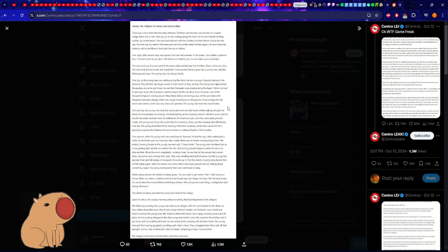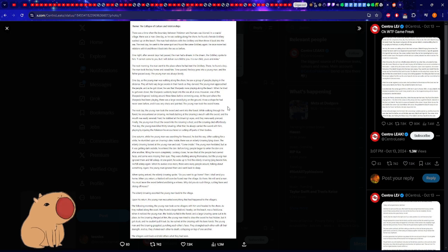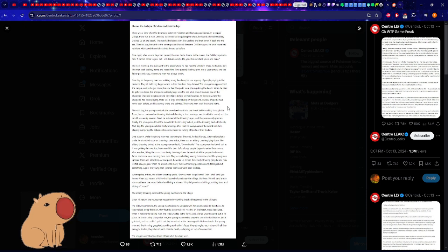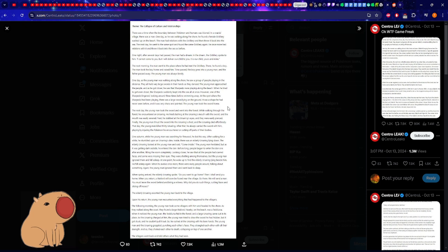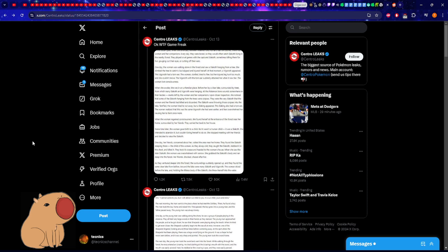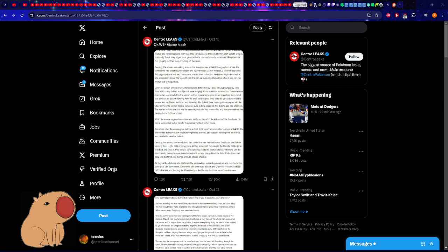One night after several days have passed, the man has a dream. The Octillery spoke to him: 'I cannot come to you but it will deliver our child. It's our child, yours and mine.' This makes no sense. An Octillery? It's not even human-like, it just doesn't make sense. All I'm saying is this shit is sus. This shit's crazy. I just wanted to talk about it and give my opinion that I think most of this is probably, even if it is real, either for shits and giggles or just nonsense. I hope everyone enjoyed my take on it. Please watch me at twitch.tv/technics_channel.